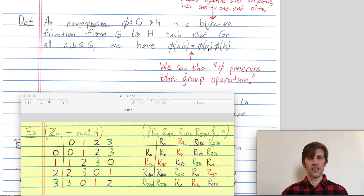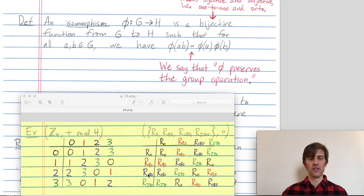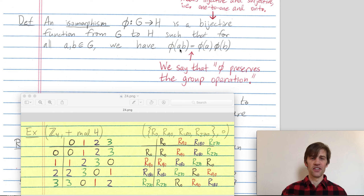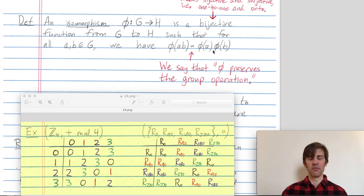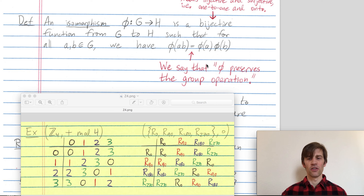On the right-hand side, I could instead map one and two over to my new group. When I apply phi to one, I get a rotation by 90 degrees. When I apply phi to two, I get a rotation by 180 degrees. Then combining phi(a) and phi(b) in this new group — a rotation by 90 degrees composed with one by 180 degrees — gives a rotation by 270 degrees. So we get the same answer whether we combine first and then map over, or map over and then combine.